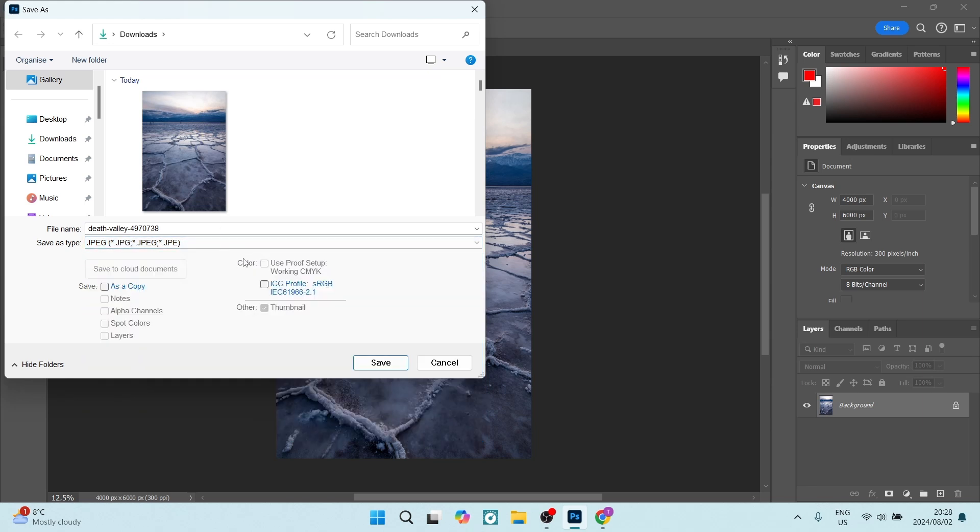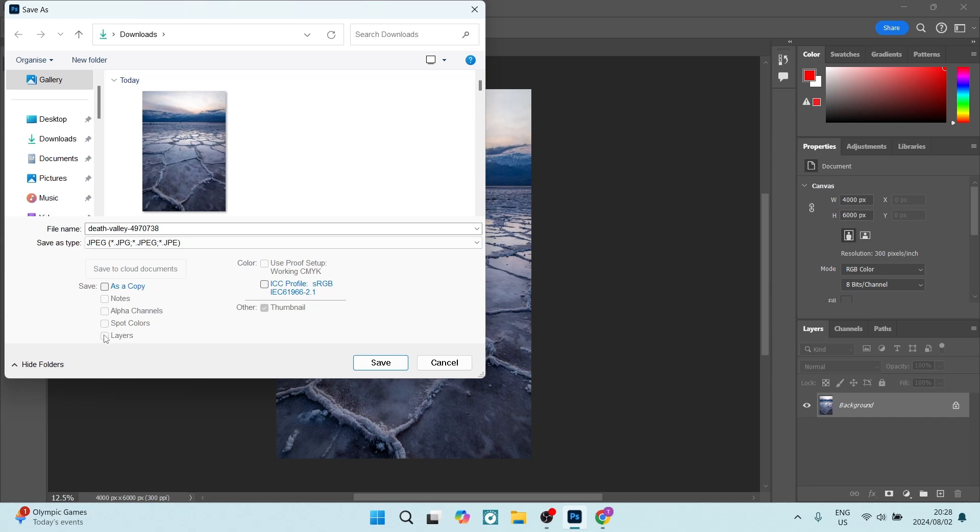You can also see there are a few other options. You can use the proof setup, you can use the ICC profile (that's your color profiles), and then here you can see your Save As options - you can save it as a copy, as a note, alpha channels, spot colors, or layers. All right, and once you're done,